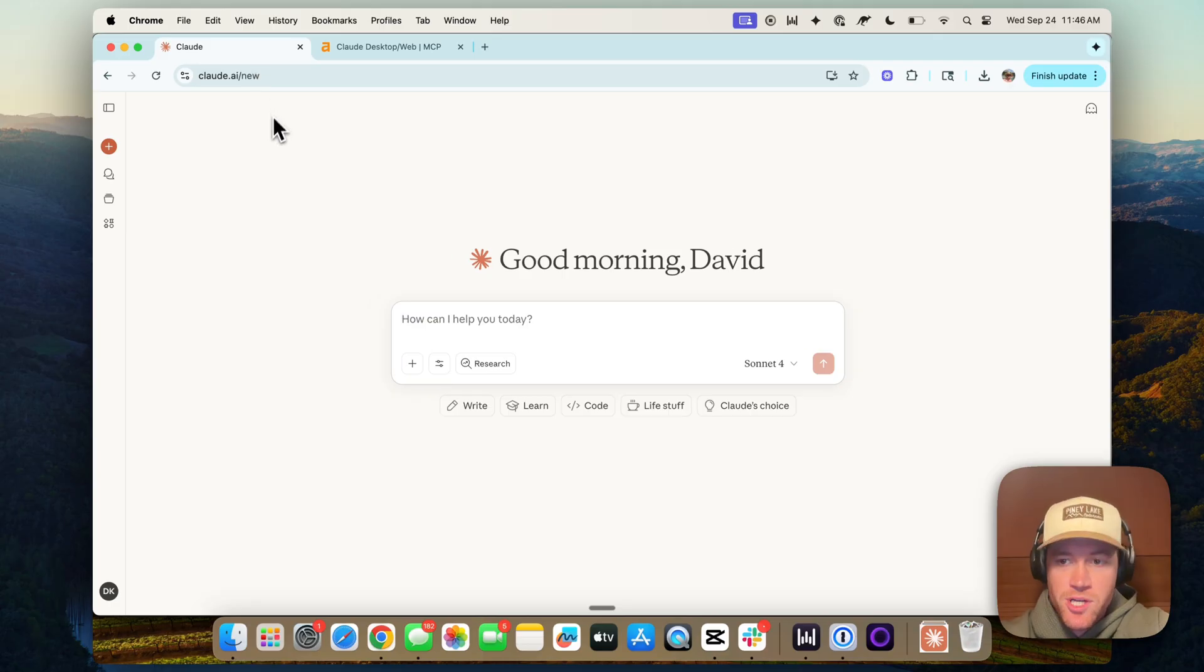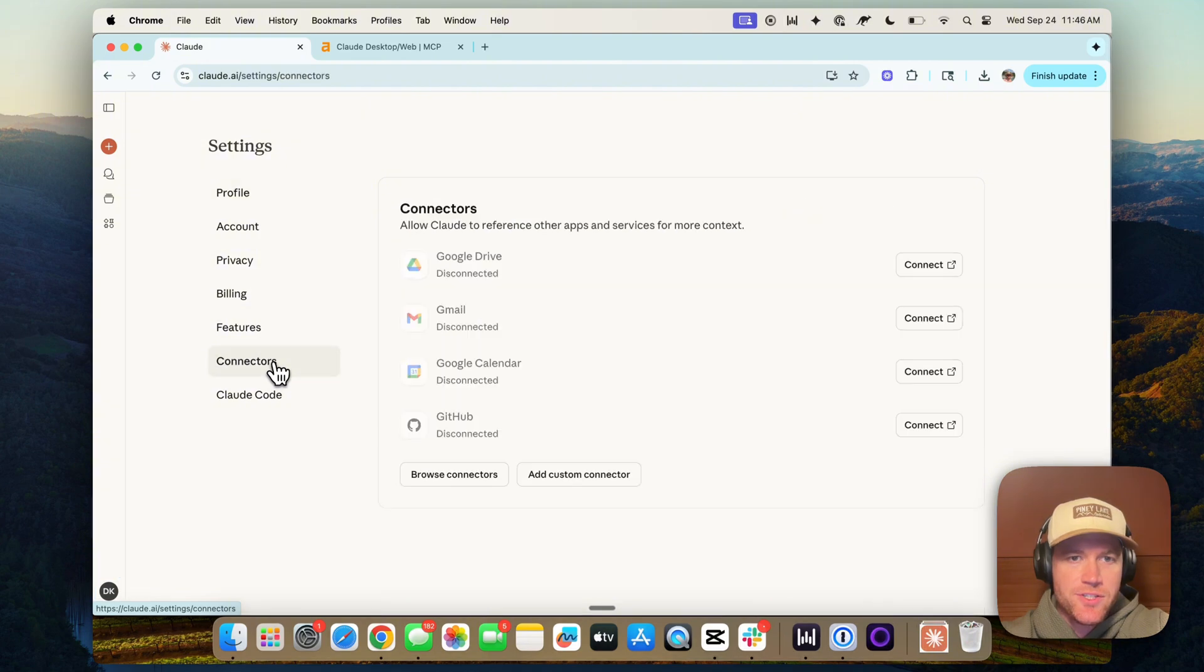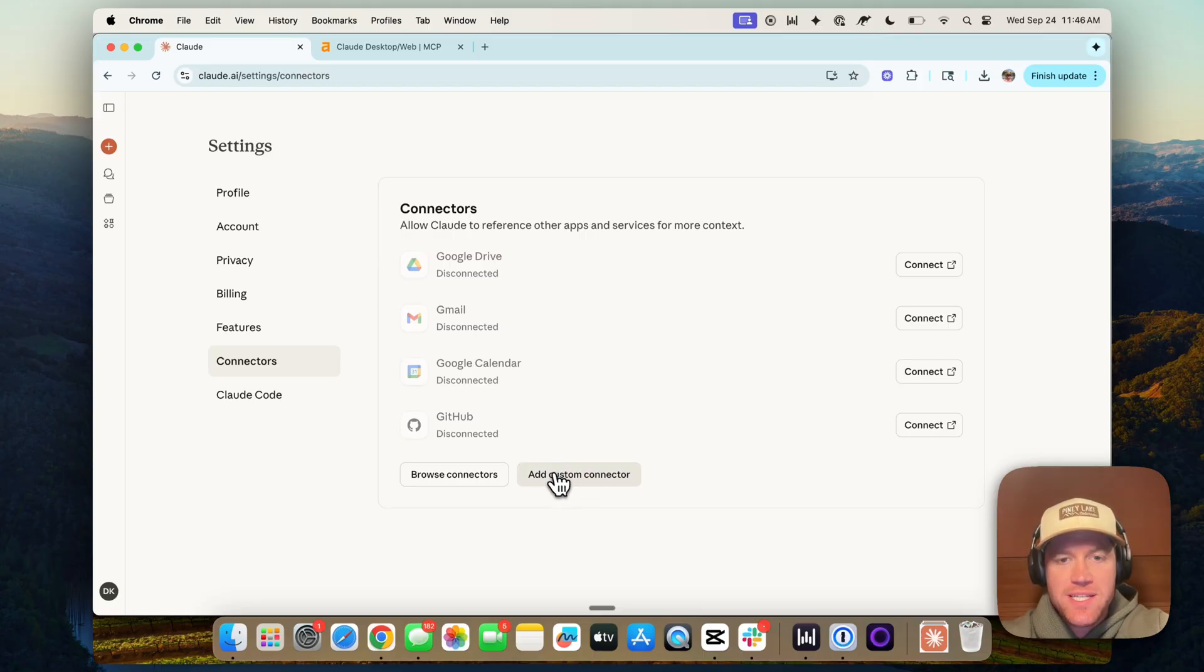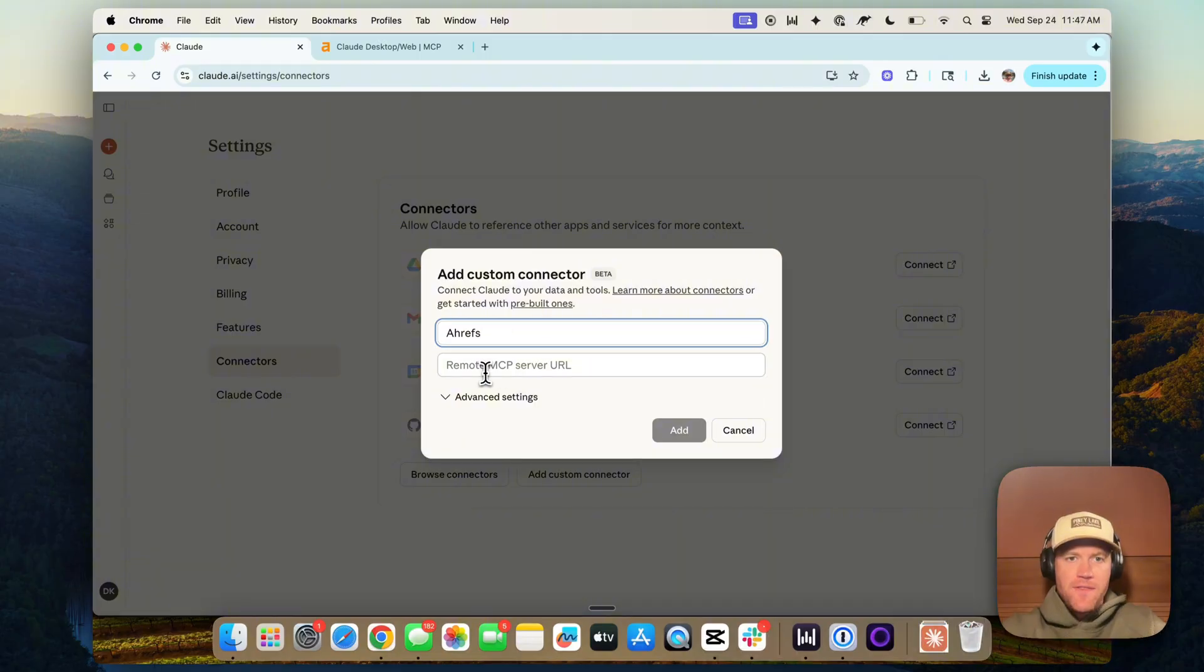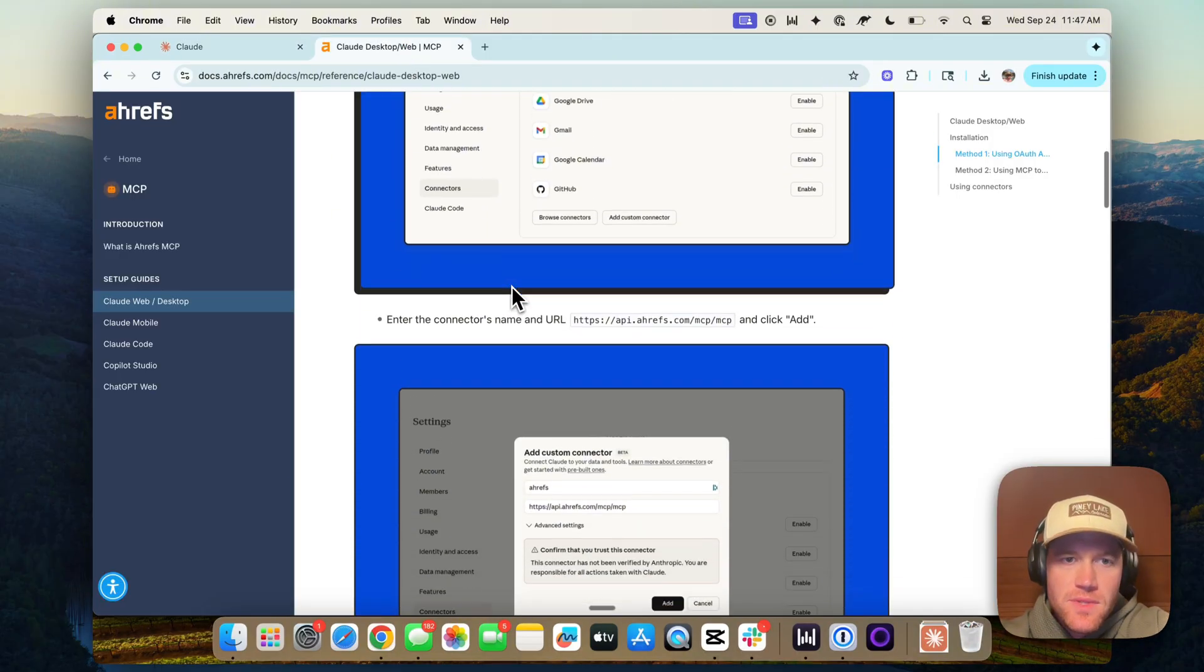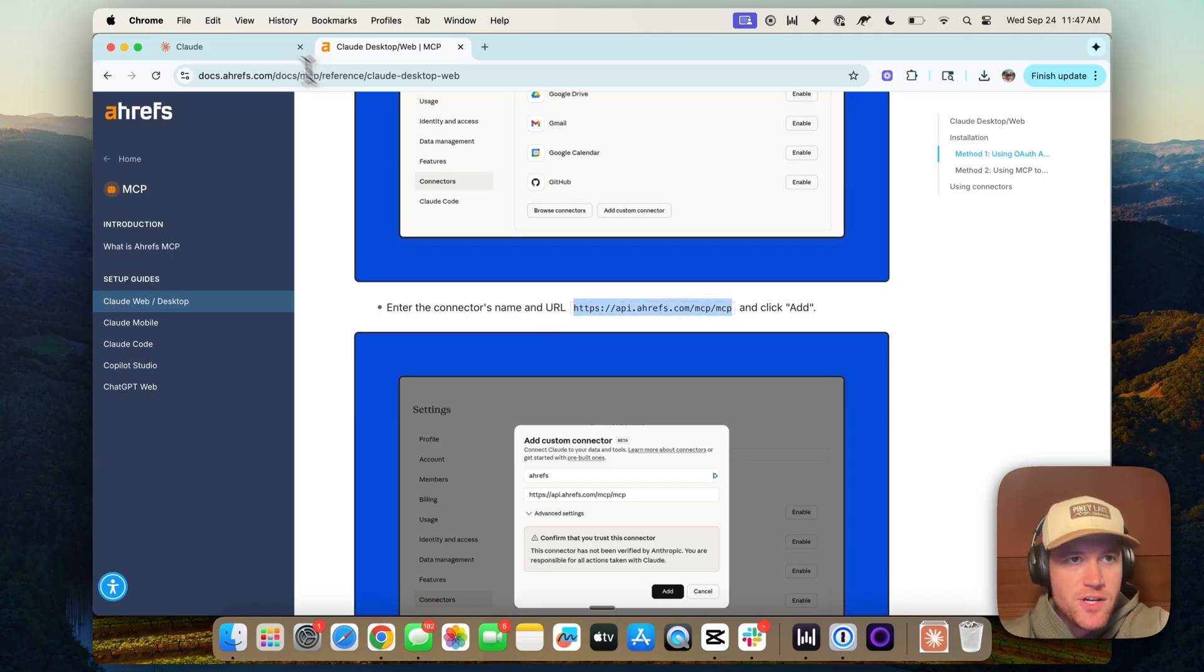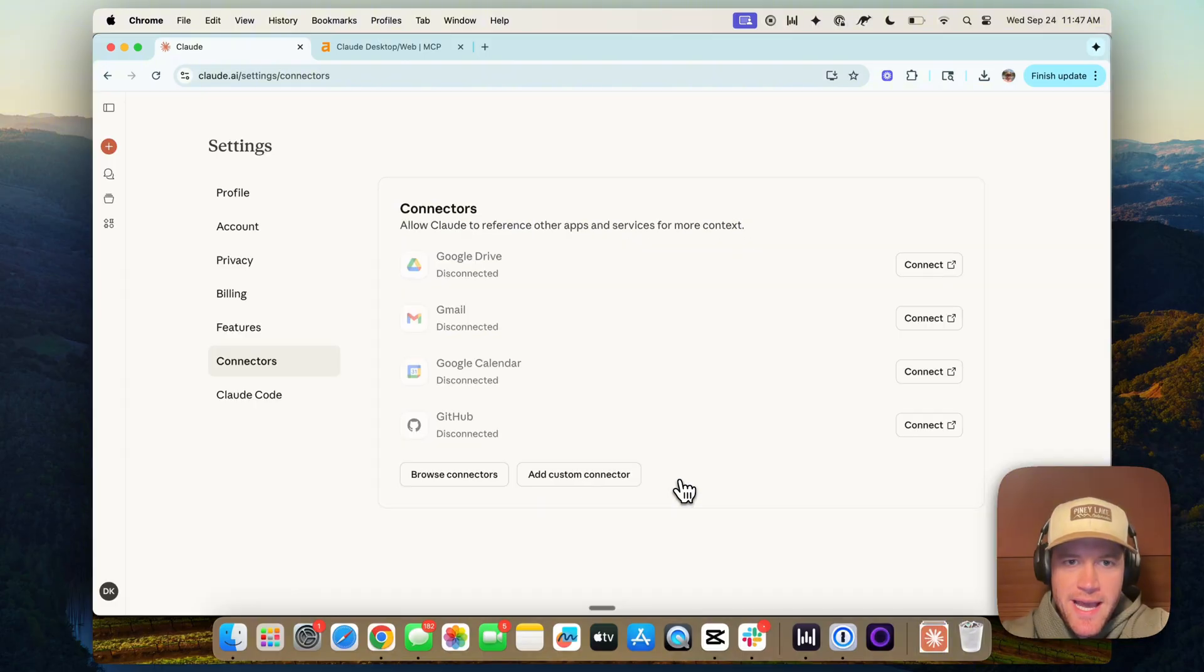So then we'll jump over to Claude and we'll go to my settings. We're going to go here to connectors. And then we're going to go to add custom connector. Note, you do require a paid Claude account to have this feature functionality. And we're going to name it Ahrefs. And then the remote server URL. So this can be found here. Enter the connector's name and URL from the Ahrefs blog. This is the server that we need to point Claude to. We're going to click add.